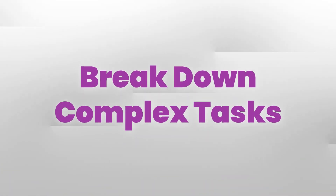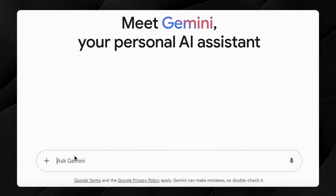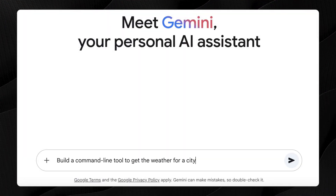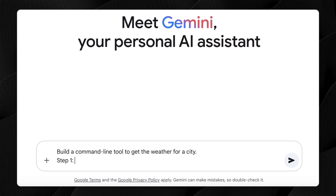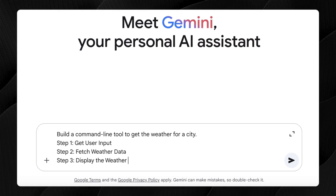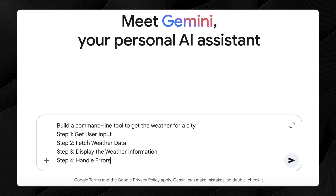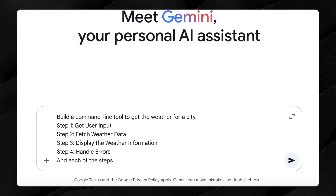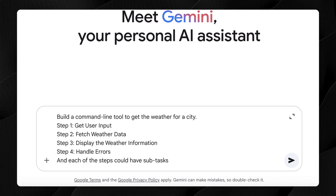Fourth: break down complex tasks. If you have a complicated request, break it down into simpler, more manageable steps. For example, if your goal is to build a command-line utility to get weather information for a city, the subtasks might be: one, get the user input; two, fetch weather data; three, display weather information; four, handle errors. Each of those could have even more detail. Wherever you have information, provide it to give the LLM more structure.